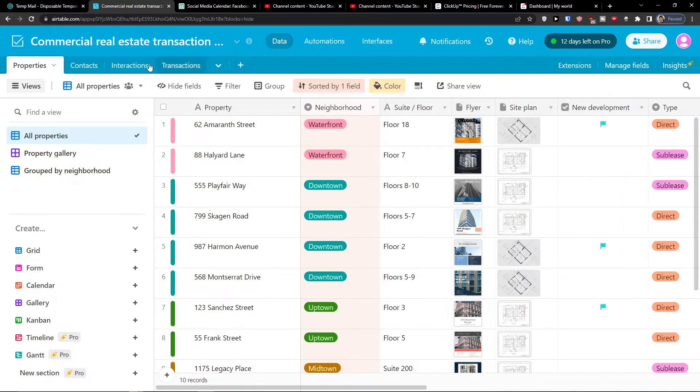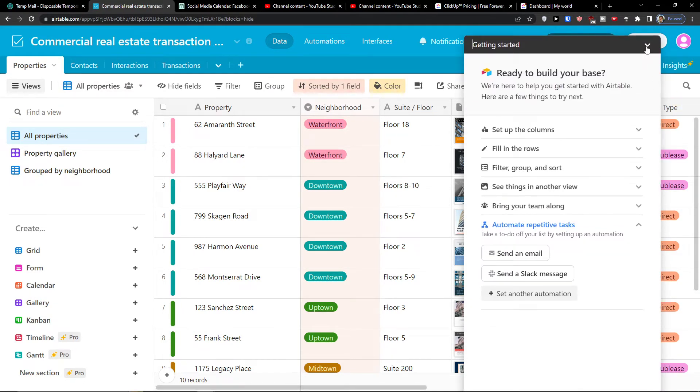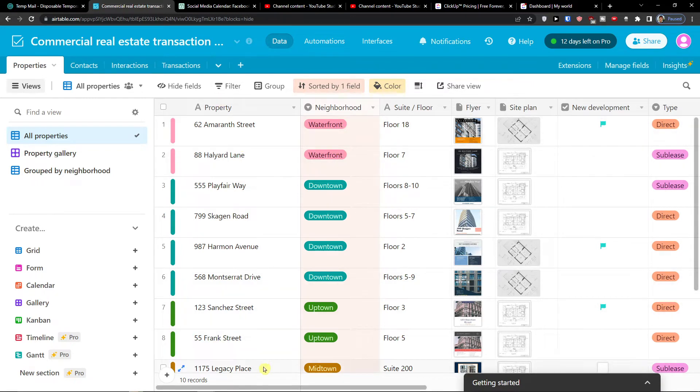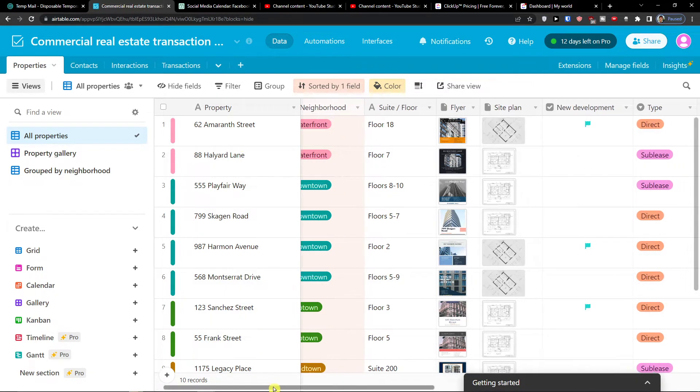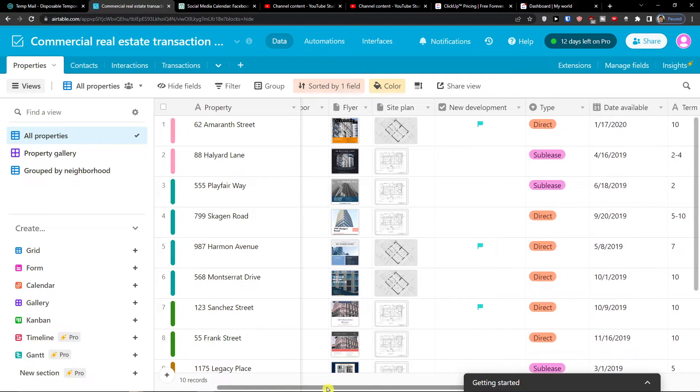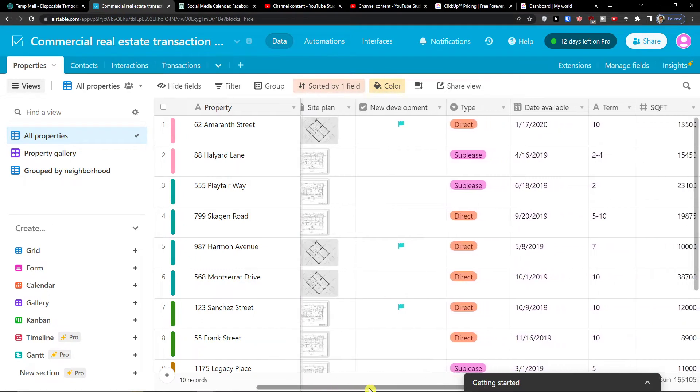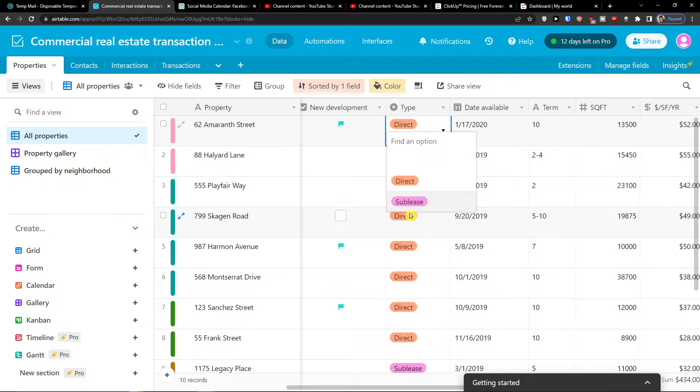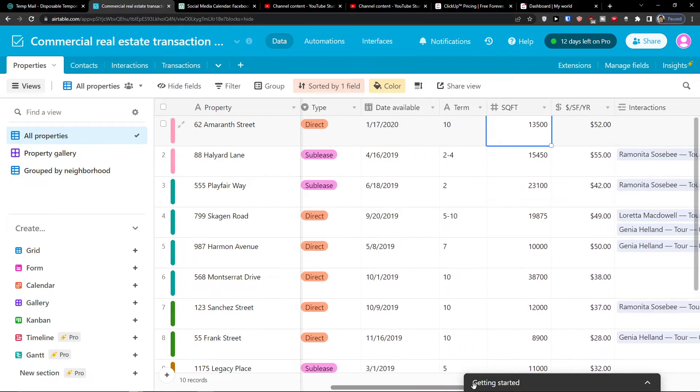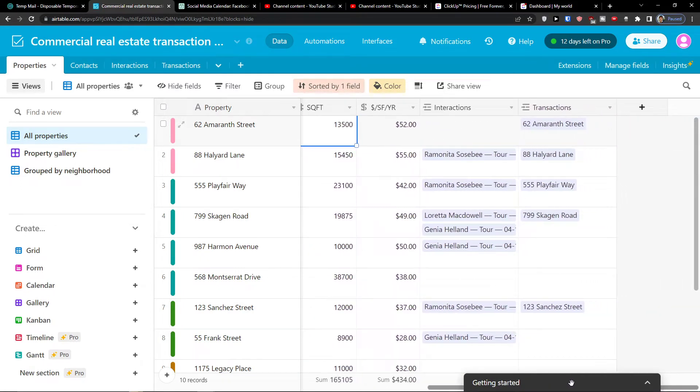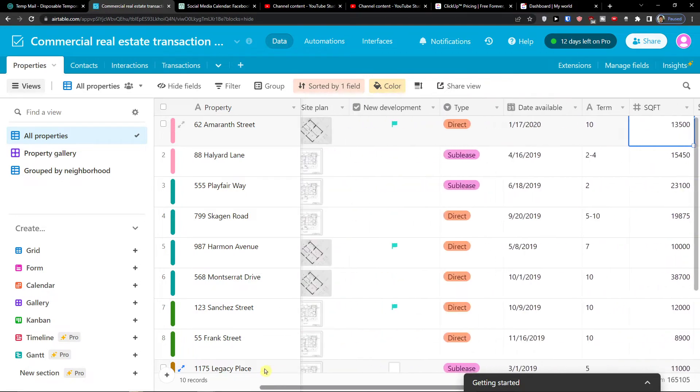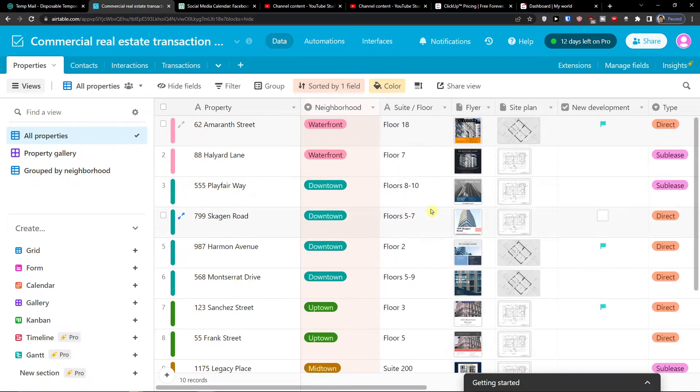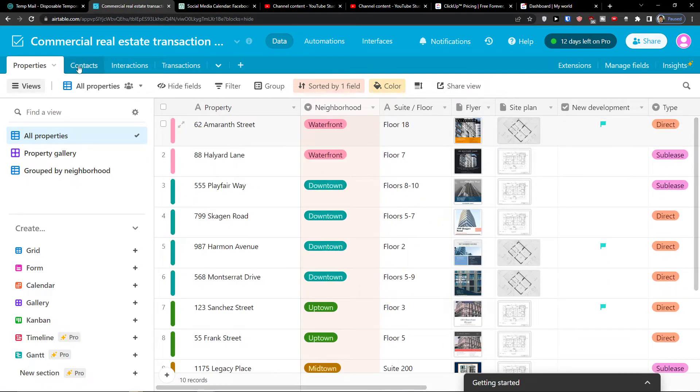So here I have the properties and what I can find here. I have a property, then I have a neighborhood, suite, floor, and if it's in development, type if it's a sublet or direct, data available, term, square feet, interactions and transactions. So here you would have properties that you can easily add with flyer, site plan and everything.